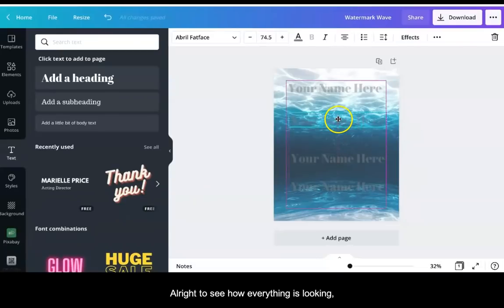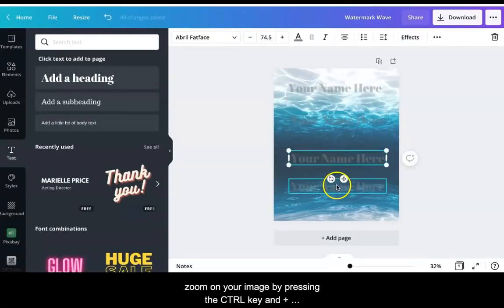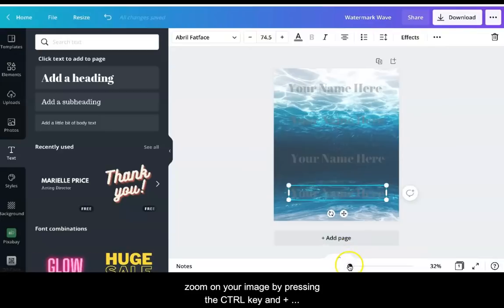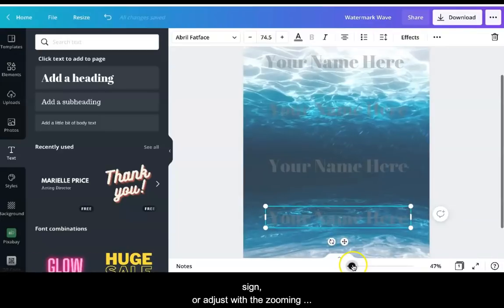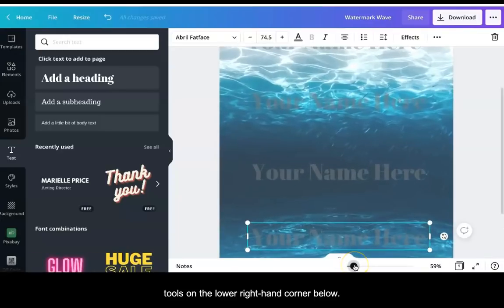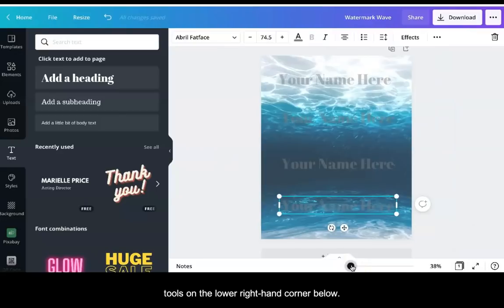Alright, to see how everything is looking, zoom on your image by pressing the CTRL key and plus sign or adjust it with the zooming tools on the lower right hand corner below.